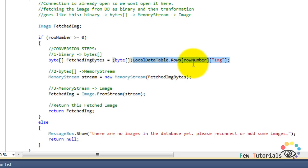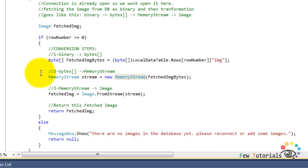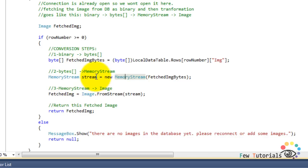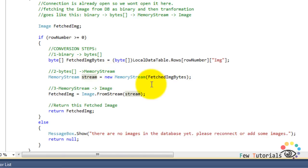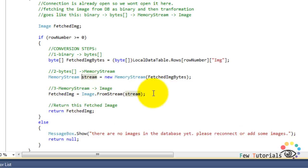Once we've read the binary data, we cast it to a byte array type, because from binary we go to bytes. We create a new byte array object and store the fetched data into fetchedImageBytes. Then we convert this byte array to a MemoryStream: we declare MemoryStream stream — you can call it myStream — and initialize it to new MemoryStream, passing fetchedImageBytes in the brackets.